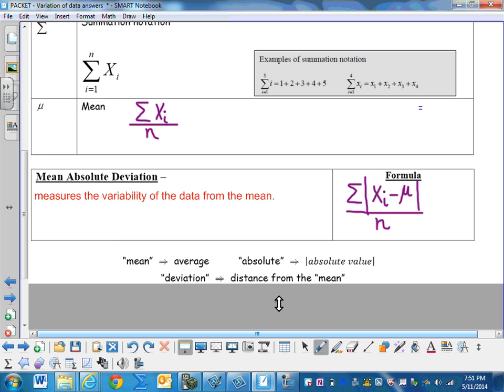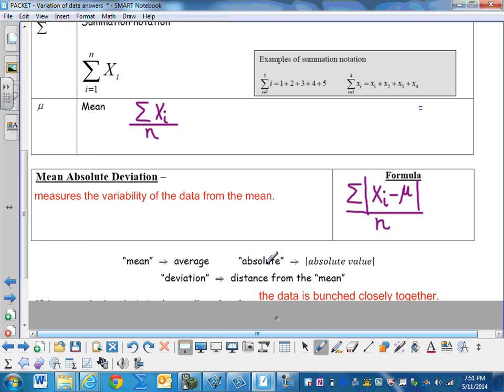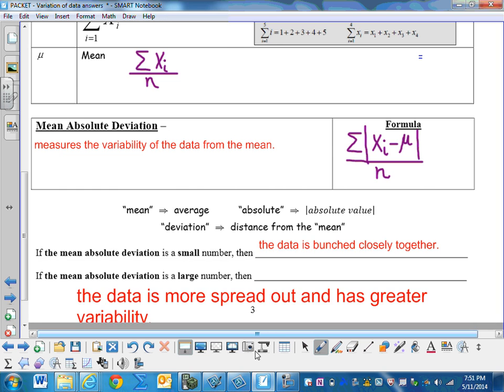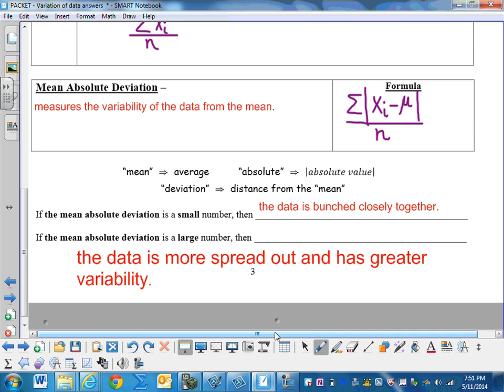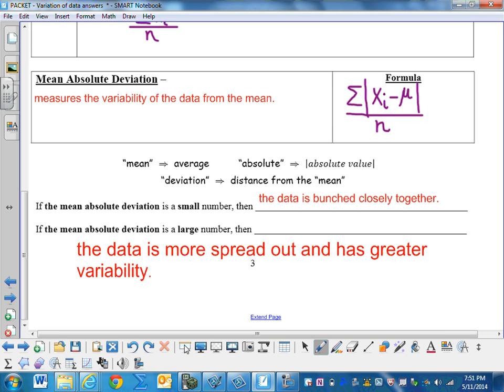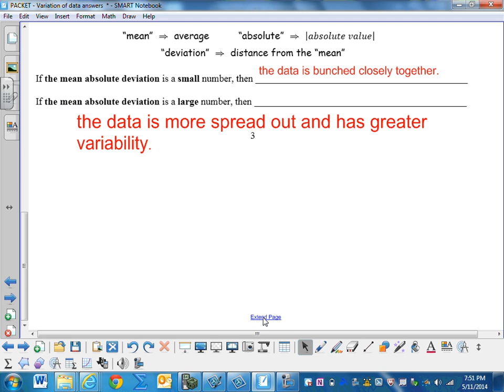Mean means average, absolute refers to absolute value, deviation is the distance from the mean. So if the mean absolute deviation is a small number, then the data is bunched closely together. And if the mean absolute deviation is a large number, then the data is more spread out and has greater variability.